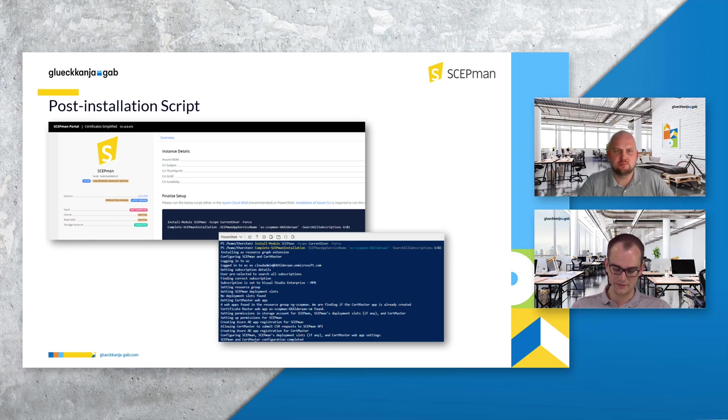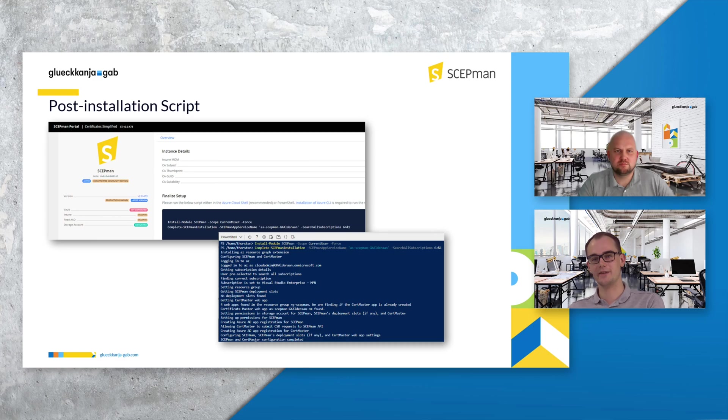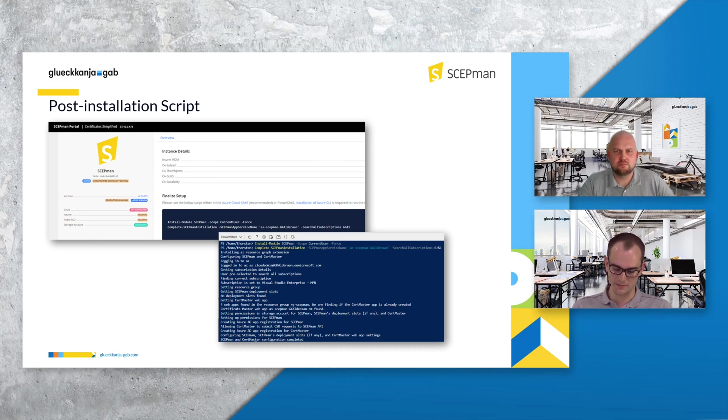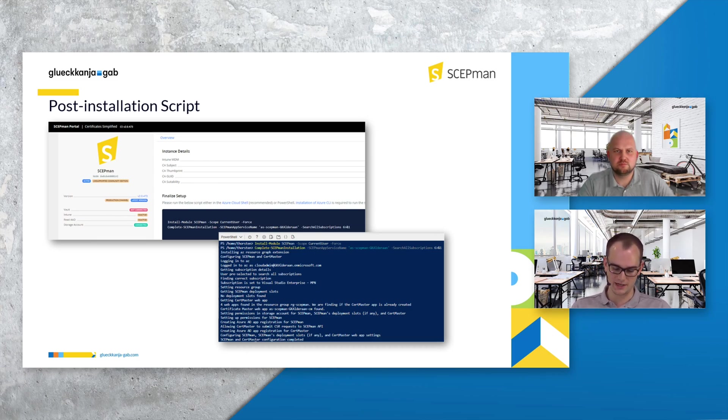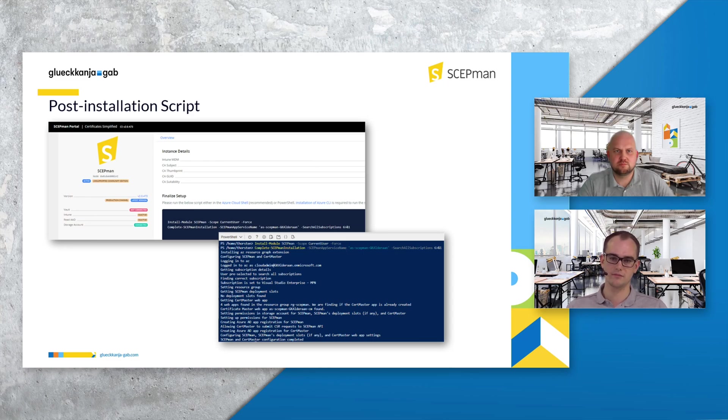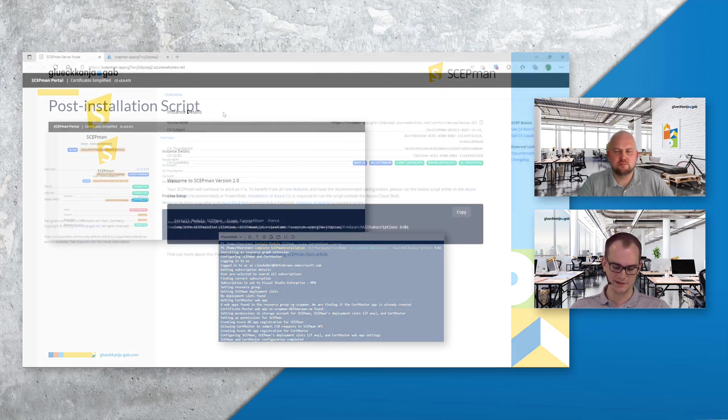So if you do not run the script, basically everything will still work. You will only get a new UI but you won't get all new features when not running the script and you're not running on managed identities. If you want to get further details just look into our docs and then I would say let's switch to Torsten's tenant.